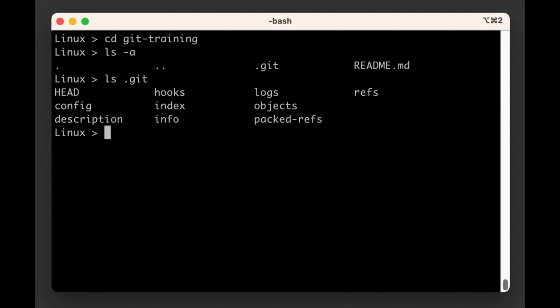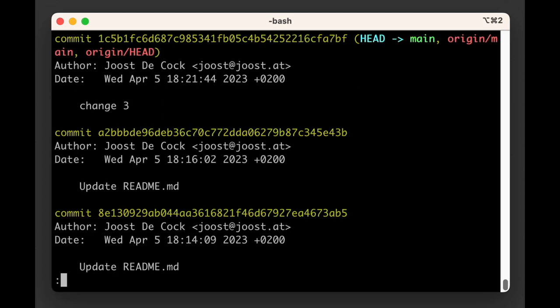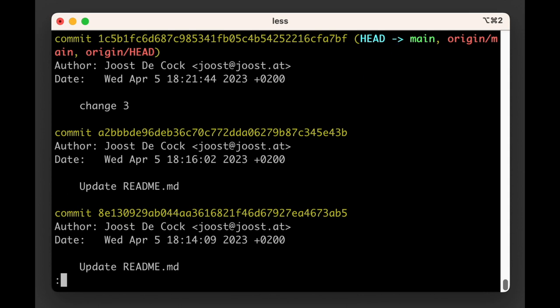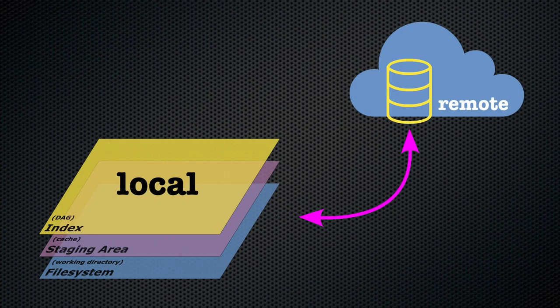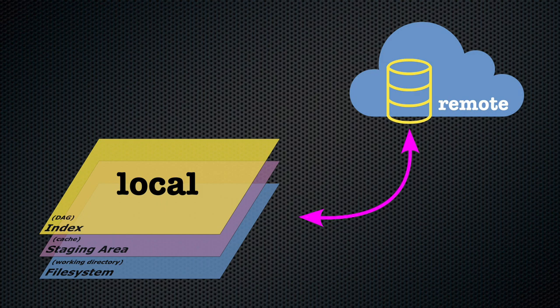One place you will see a difference is when you run git log. You'll be able to see that the head and main labels are on the most recent commit as expected, but in addition there are two other labels, origin/head and origin/main. The location of the origin/head and origin/main labels indicates where the head and main labels are on the origin repository, or more accurately, where they were last time git talked to the origin.